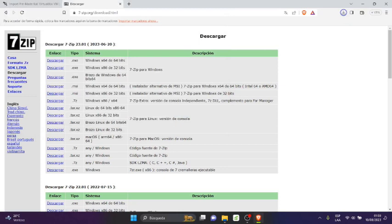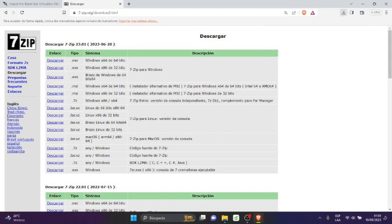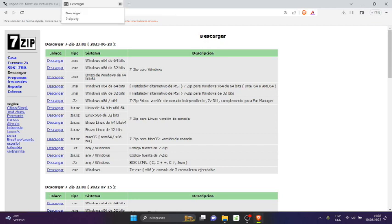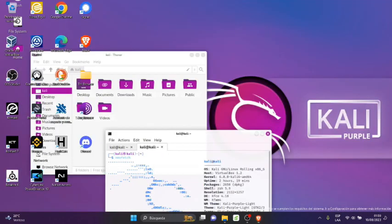Listo, ya terminó. Ahora vamos a proceder. Esta herramienta trabaja junto con Linux porque es libre de la licencia General Public. Vamos a cerrar aquí y voy a minimizar.